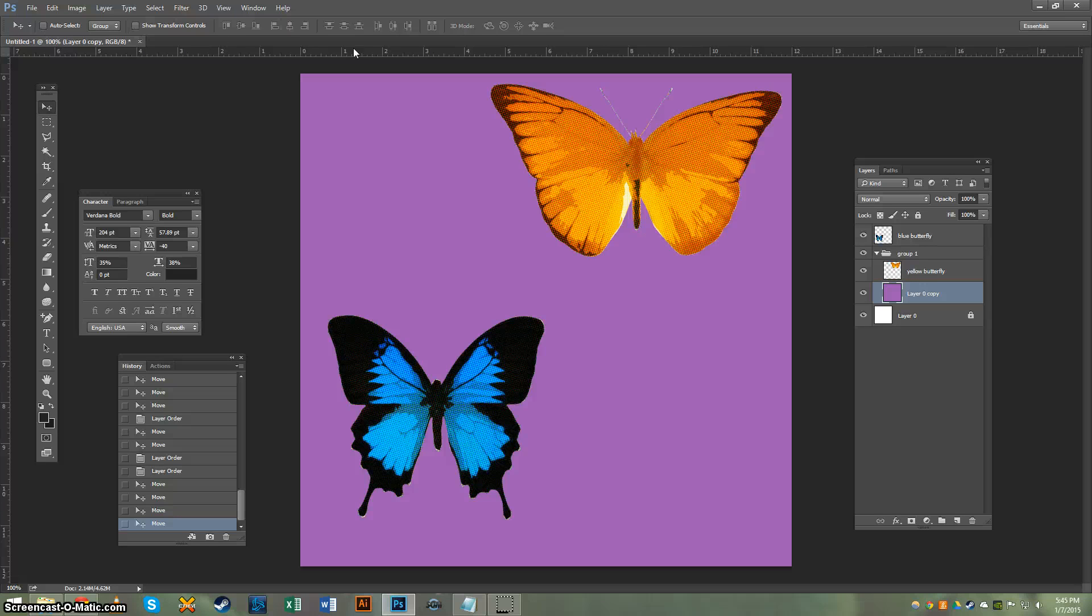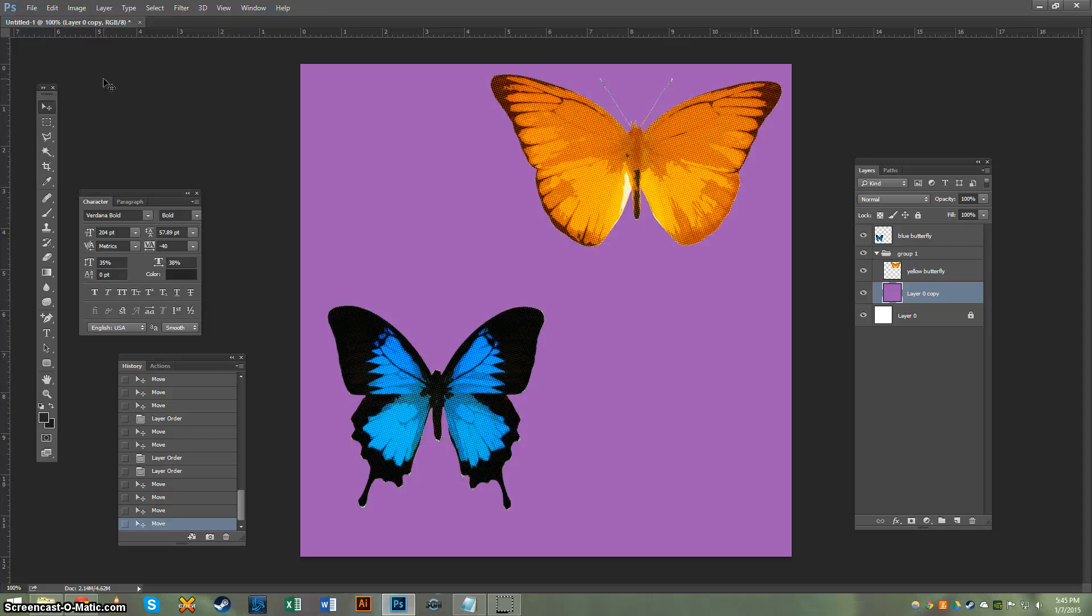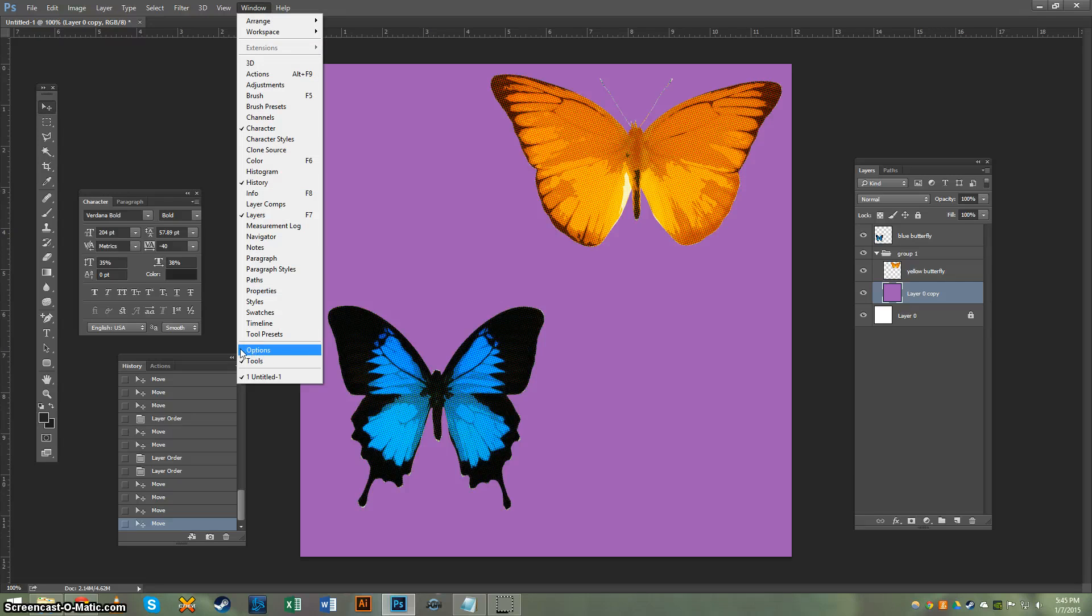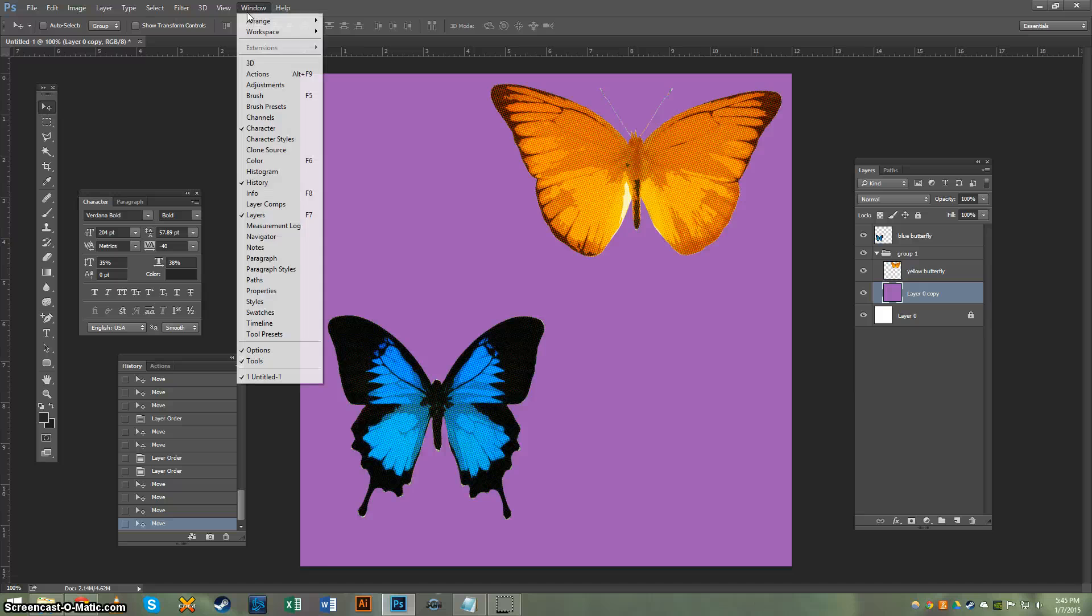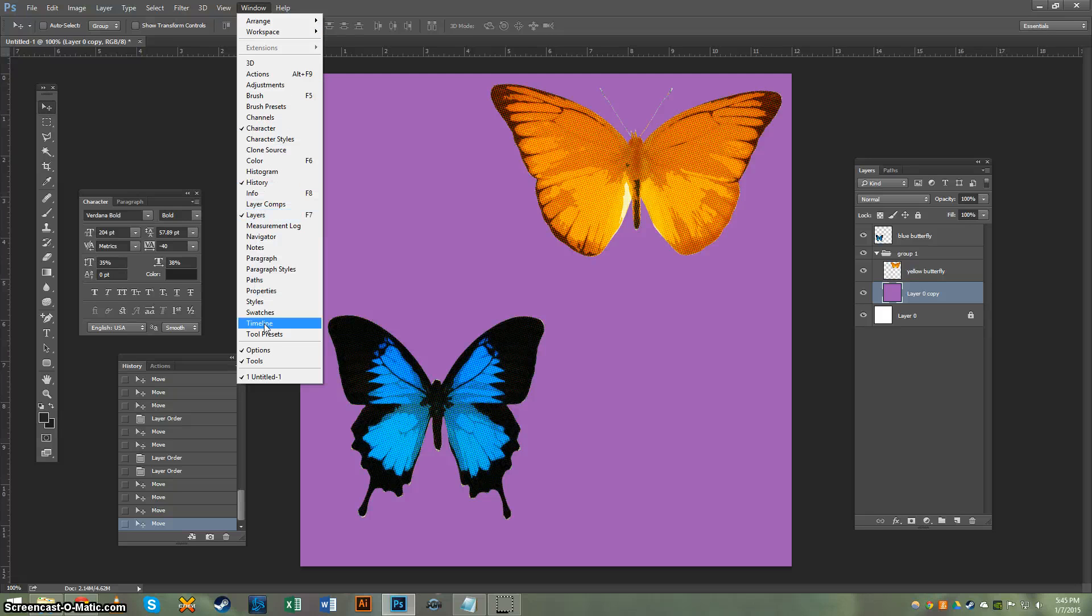If you don't see your Options toolbar and it looks like that, then you'll want to come up to Window again and drag down to Options. Make sure there's a checkbox next to it. If there's not, you should click on it, and then it'll pop up. As you can see, all of the currently active palettes and windows all have checkboxes next to them.